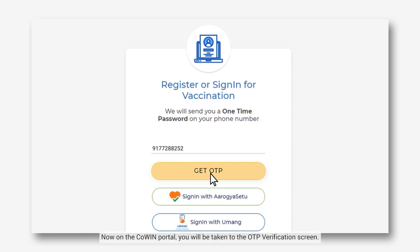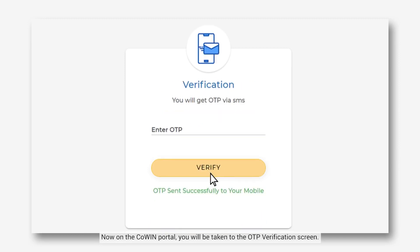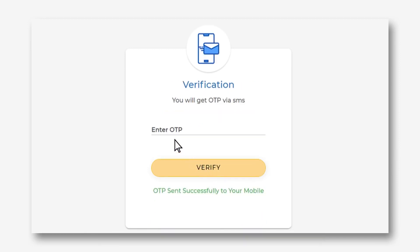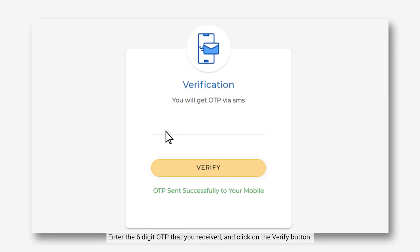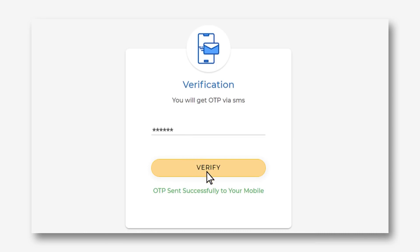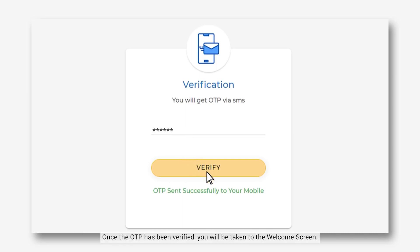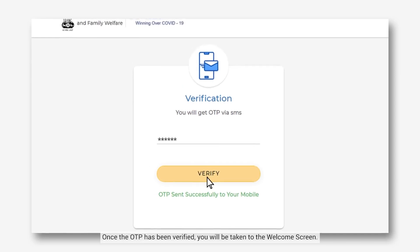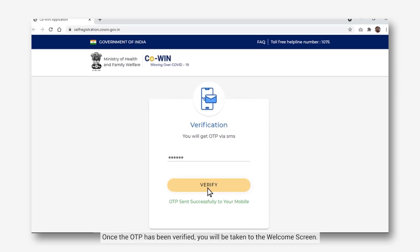Now on the CoWIN portal, you will be taken to the OTP verification screen. Enter the 6-digit OTP that you received and click on the Verify button. Once the OTP has been verified, you will be taken to the Welcome screen.